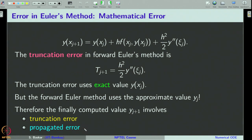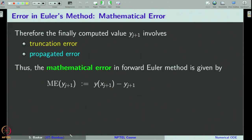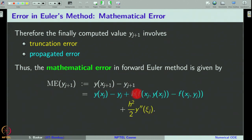Recall that we came across a similar situation in our discussion on performing arithmetic operations with floating point approximations — we are facing a similar kind of situation here. The mathematical error in the forward Euler method, defined as the exact value minus the approximate value, involves two levels of errors: the truncation error h²/2 · y''(ξⱼ) and the propagation error given by a separate expression. Let us see how we derive the expression for the propagation error.